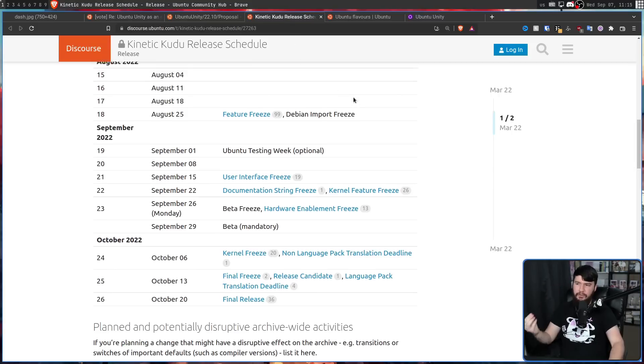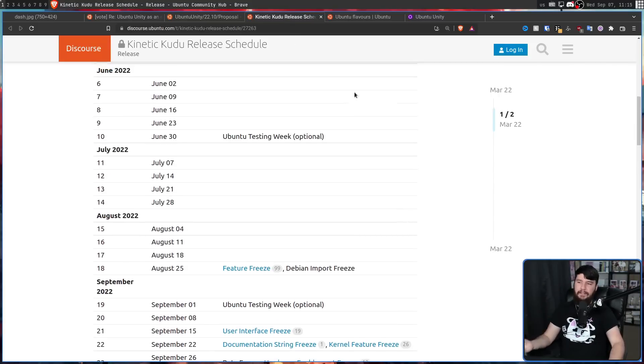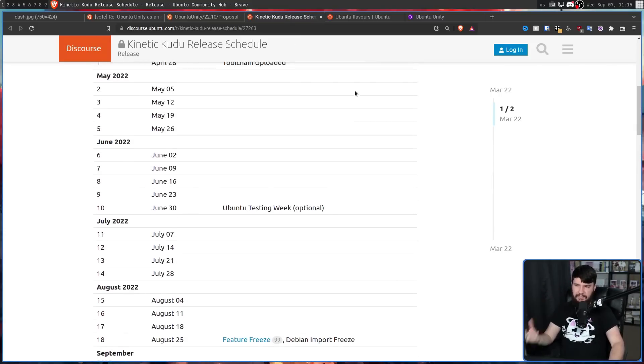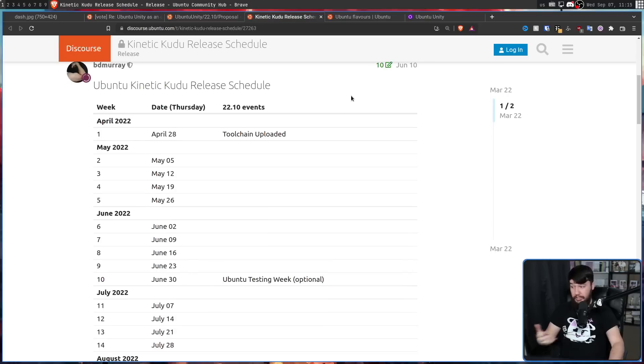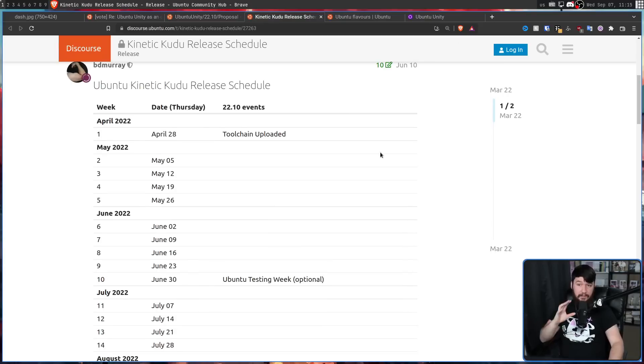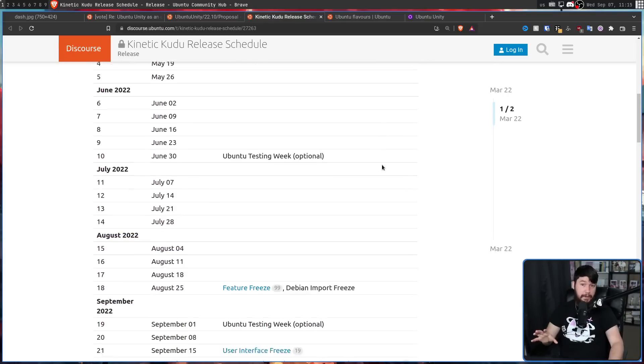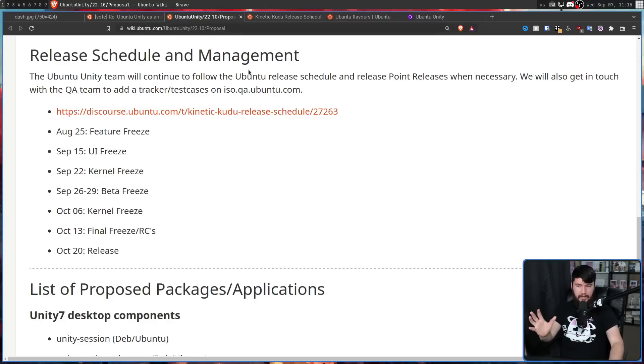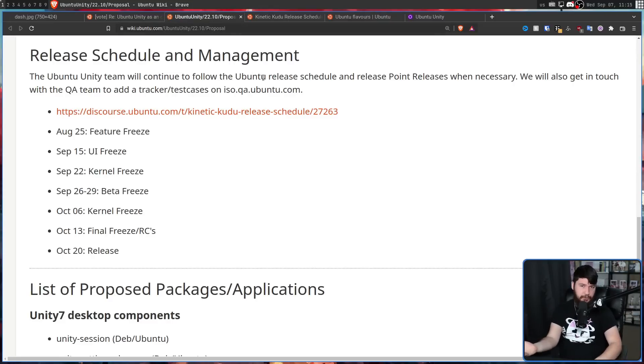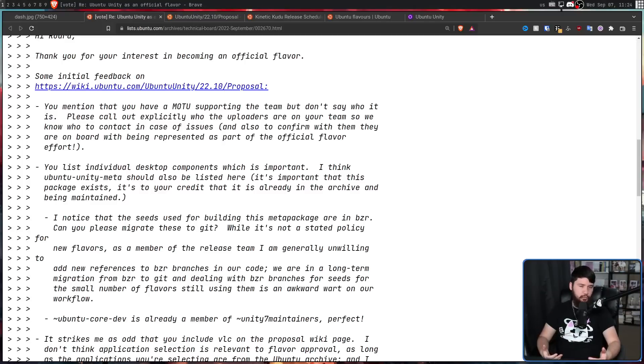And the release schedule is nothing fancy either. It's literally a copy-paste of the standard Kinetic Kudu release schedule, which, once again, this is not a bad thing. They are doing everything by the books, and this is the easiest way to do it. So you may be wondering how the proposal and application went.